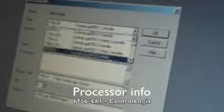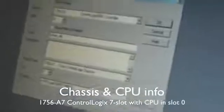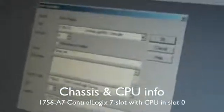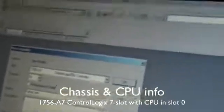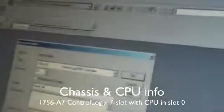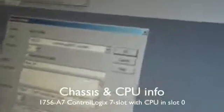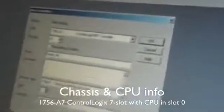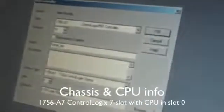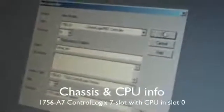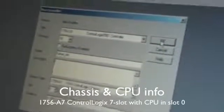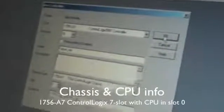A new controller dialog pops up where we select the type that's already there, the revision which is 16, and set up a name for it - FutureTech. Then we go to the chassis type which is already set up, a 7-slot chassis with the CPU in slot 0, and press OK.